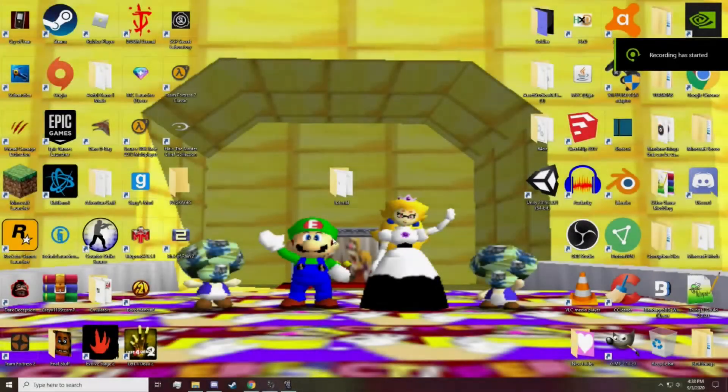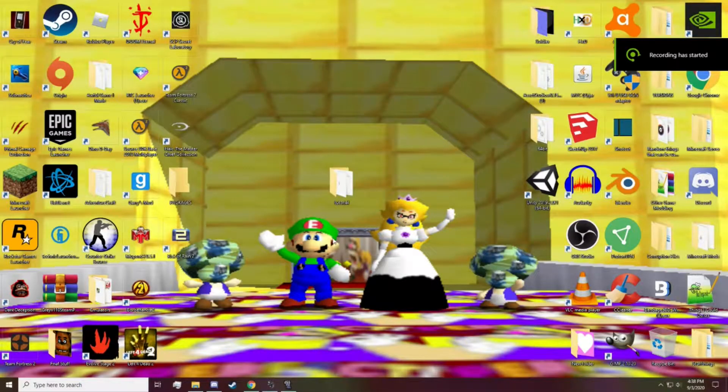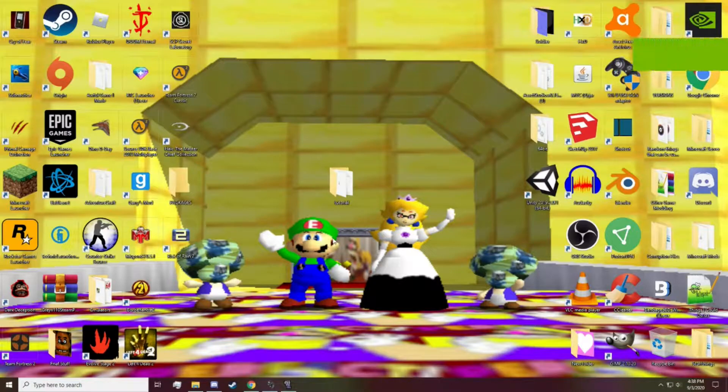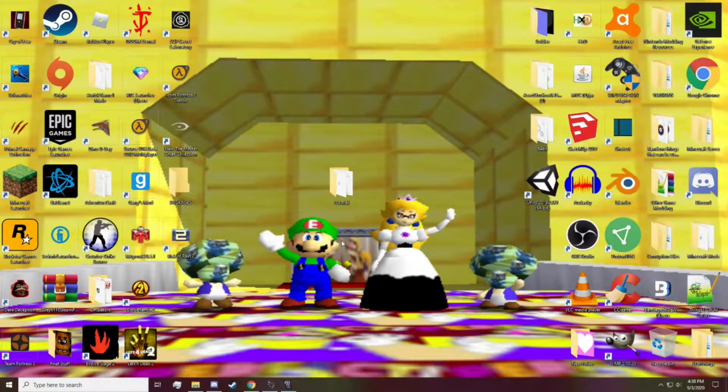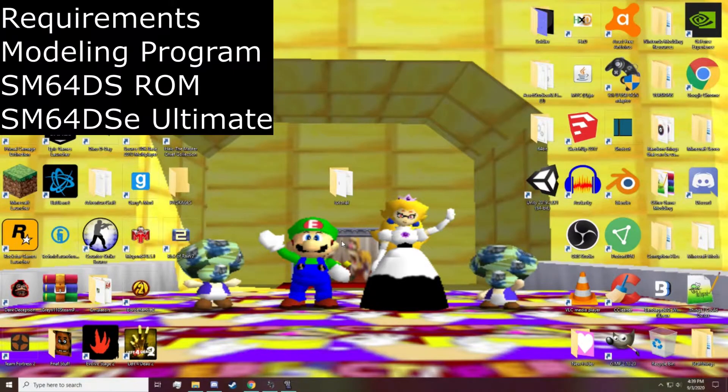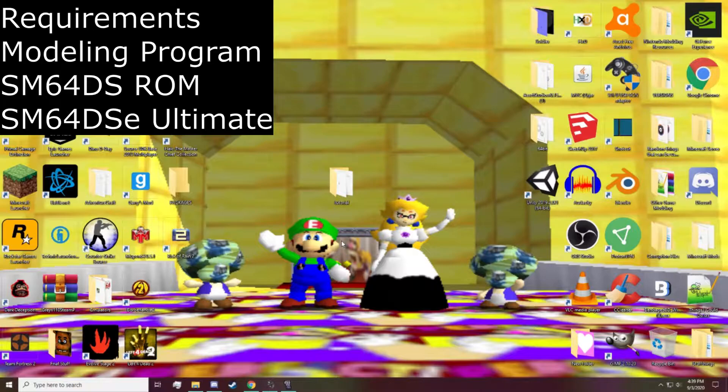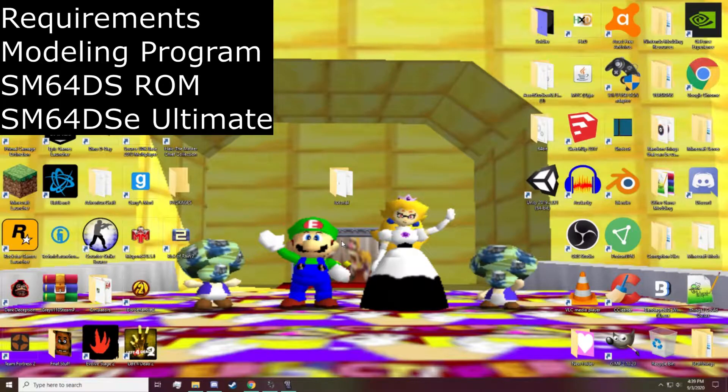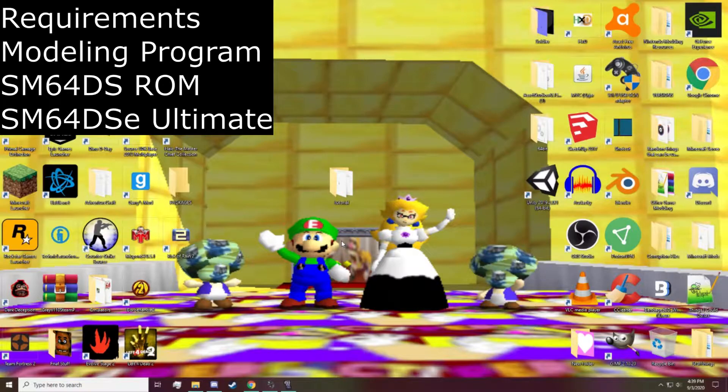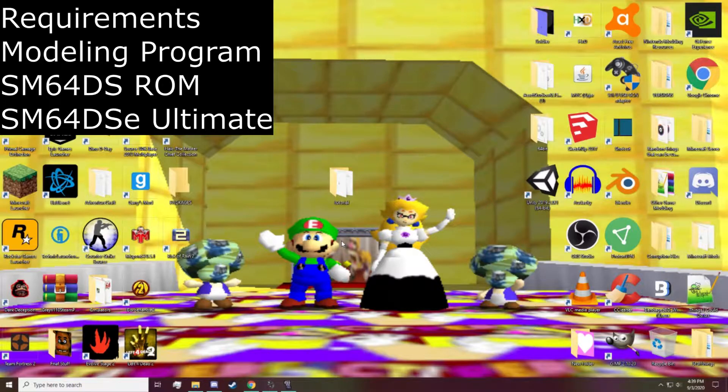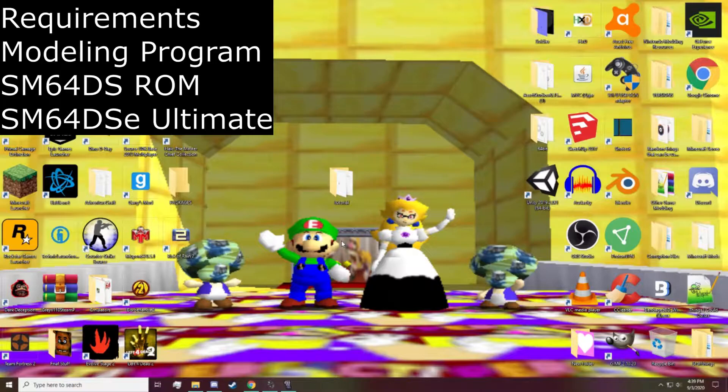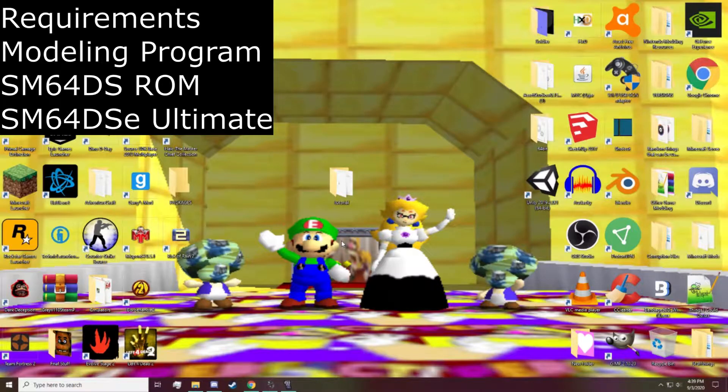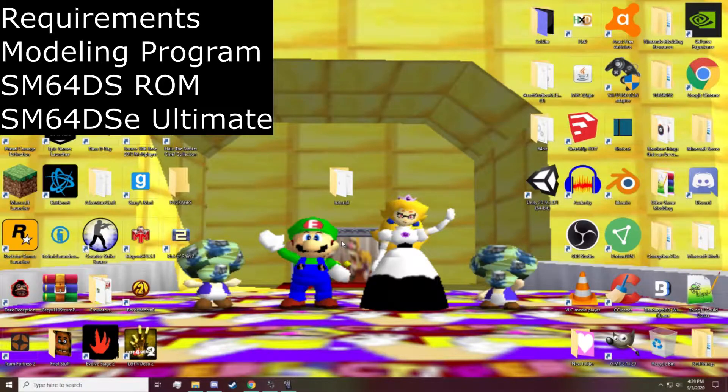Hello everyone, and today I'm going to teach you how to import your own custom level into Super Mario 64 DS. To get started, you're going to need a modeling program of your choice. I'll be using two in this case for different purposes. And a fresh ROM of Super Mario 64 DS. I can't provide this. A simple Google search will work. And lastly, Super Mario 64 DS Editor Ultimate. I'll leave that in the description, so don't worry. As well as a couple other things you'll see later on in the video.